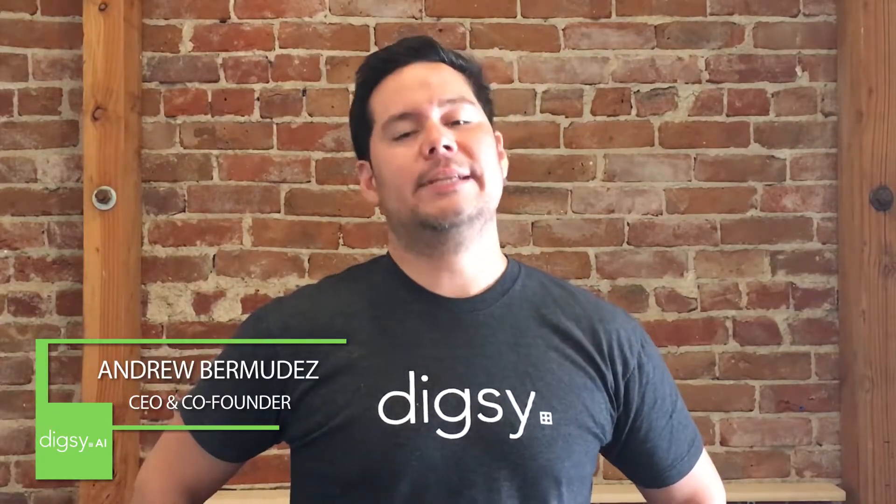Hello everybody, Andrew Bermudez with Digsy AI and the co-founder and CEO of Digsy AI in case you didn't know. There's a link at the bottom in case you want to check out the best software that makes life easy for you to find and generate sales opportunities. It integrates with your email, it integrates with your calendar.